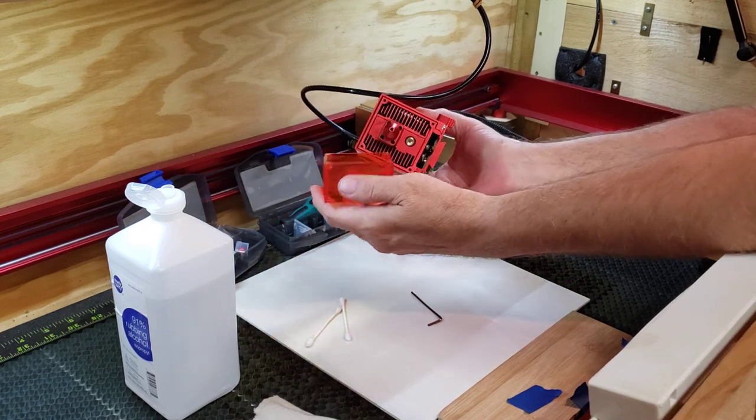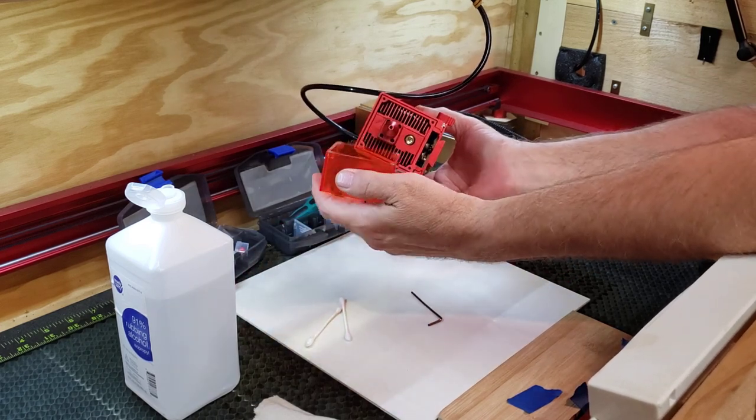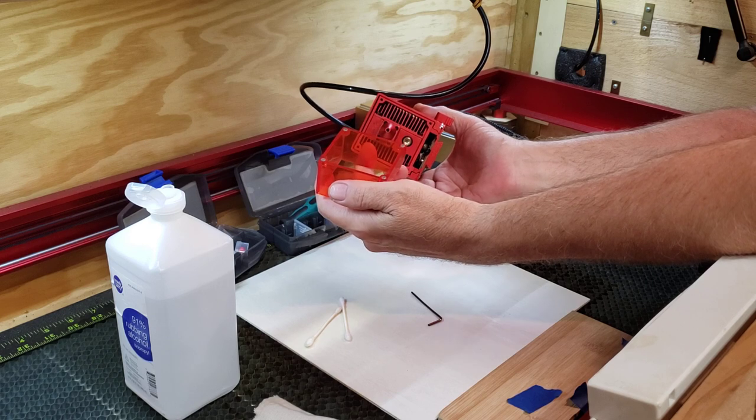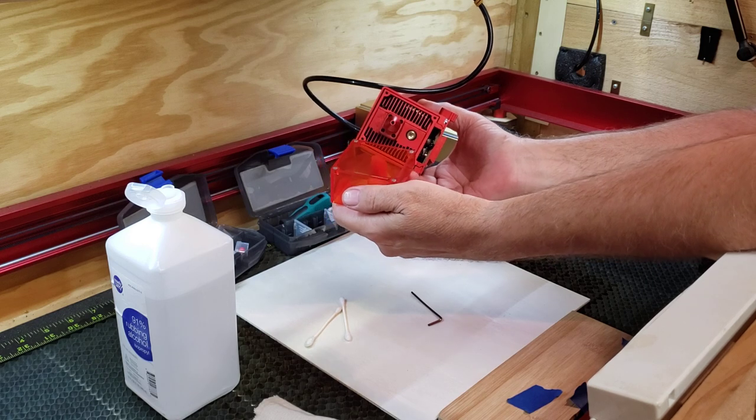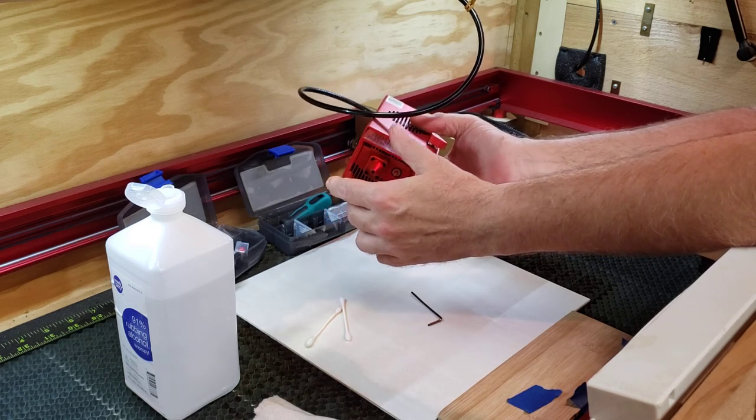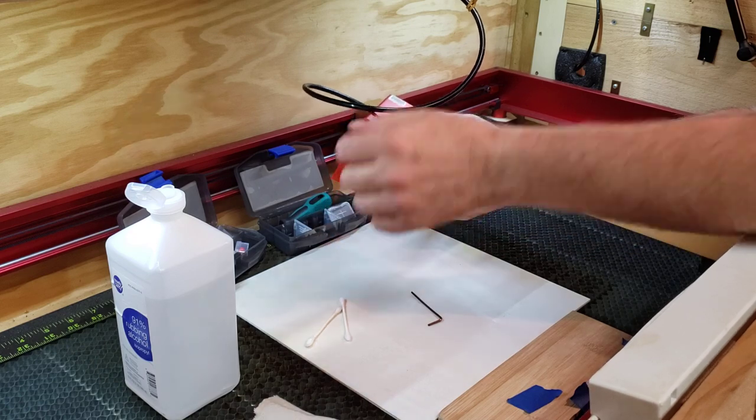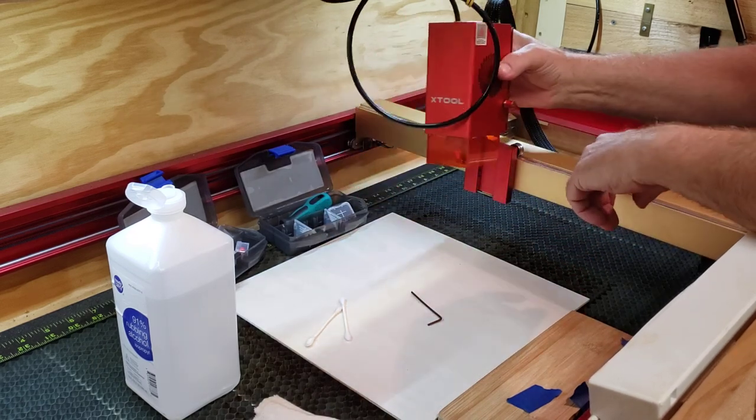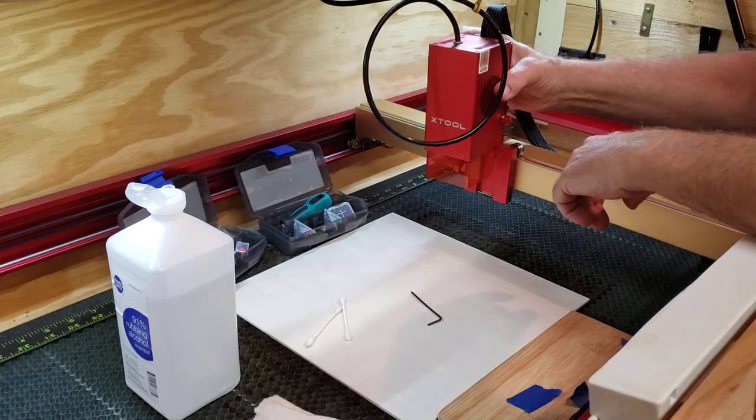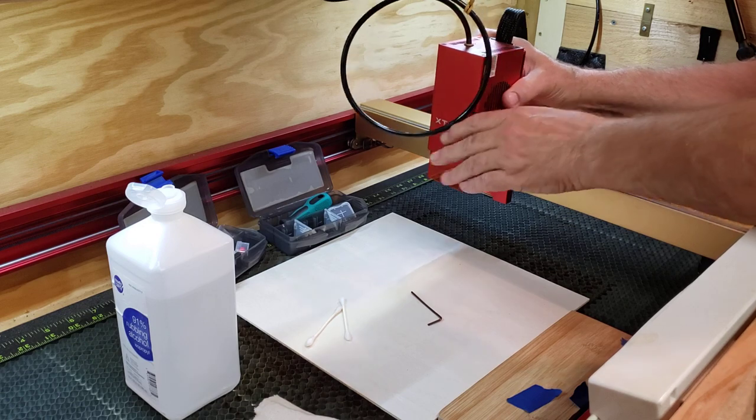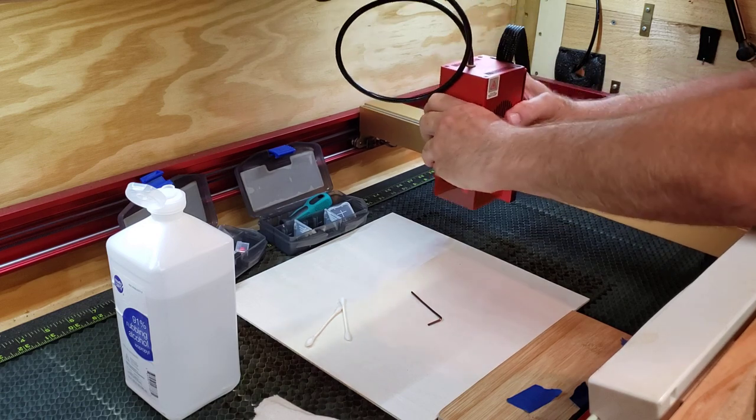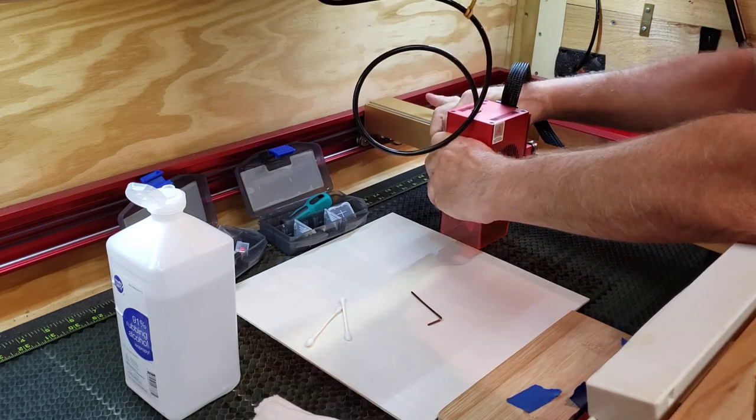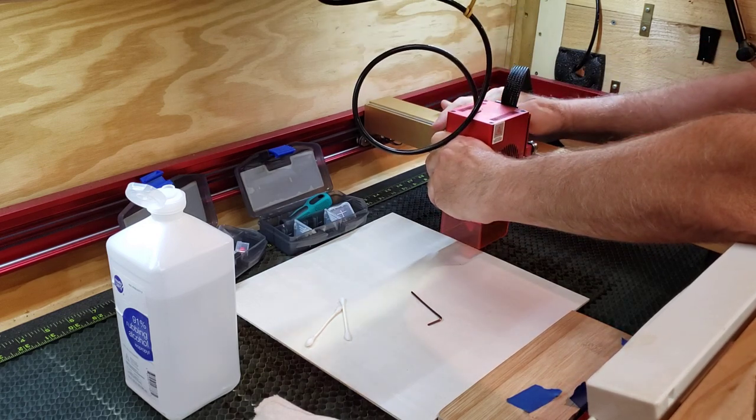Put your cover on. On the 40 watt it's magnetic, unlike with the 10 and the 20. I think there's a little screw on it. And then just put it back in the carriage. Tighten it down.